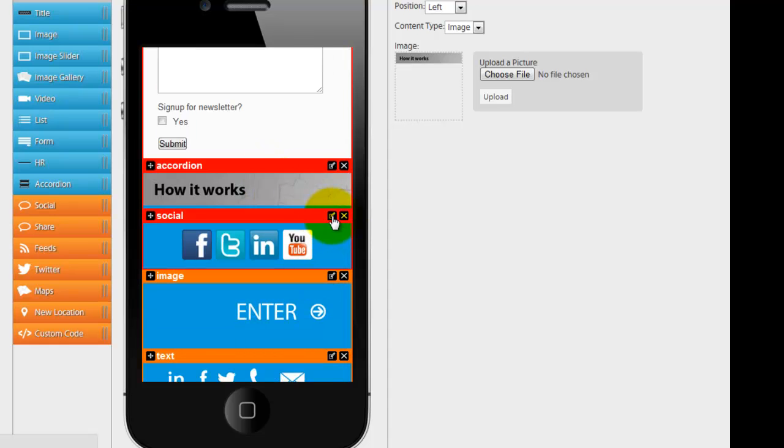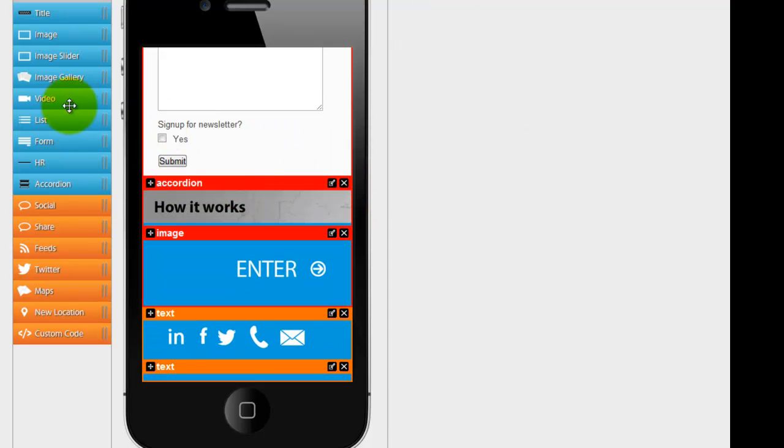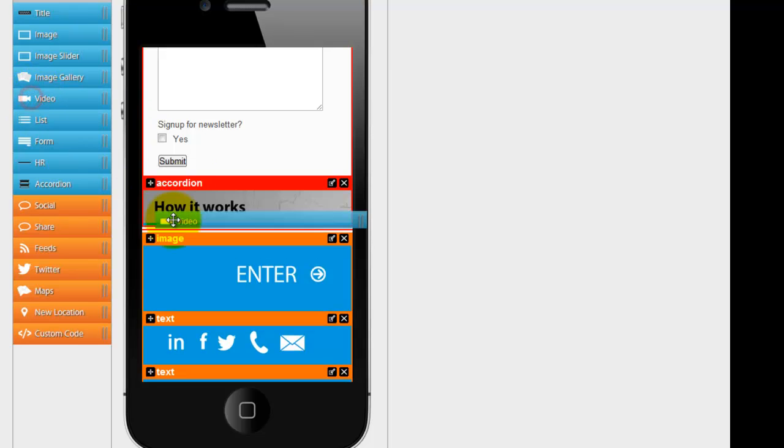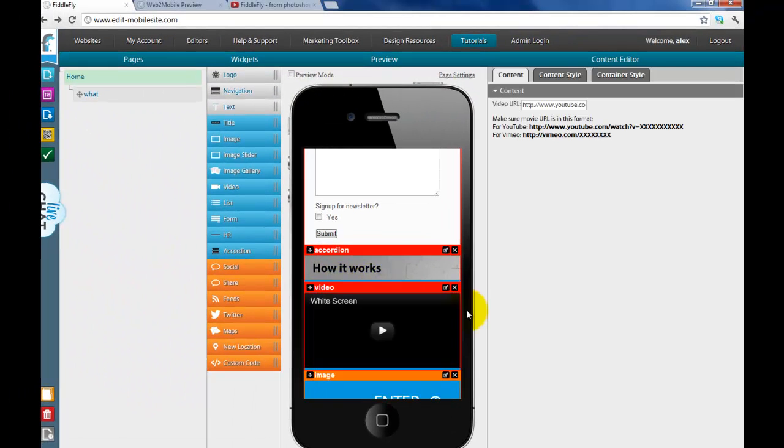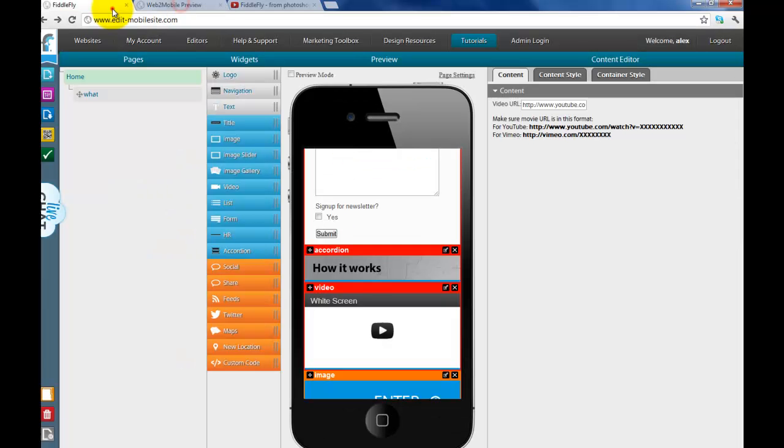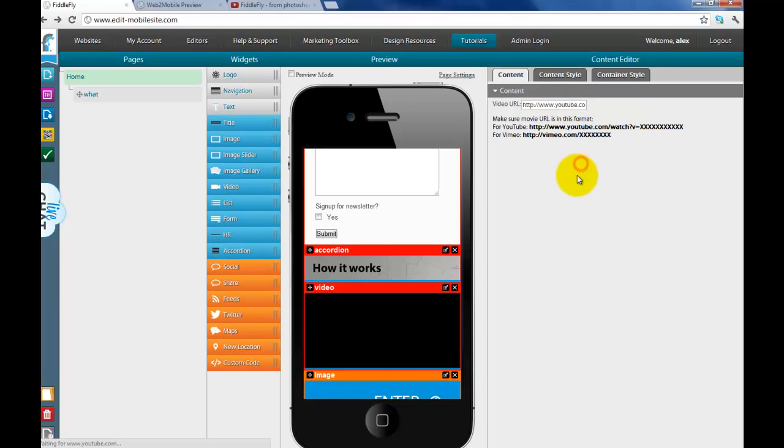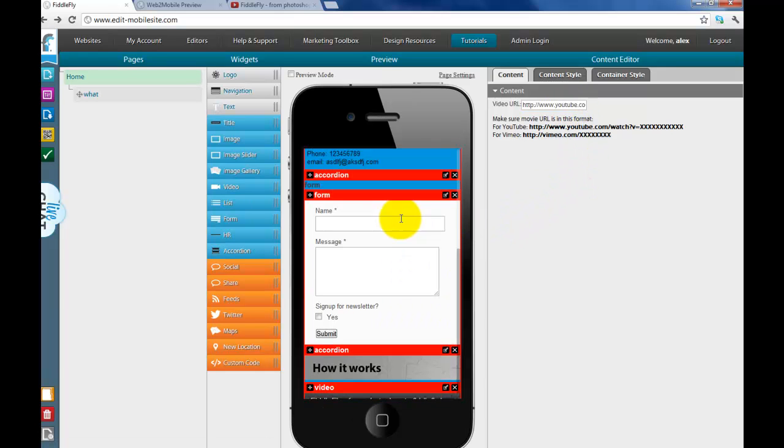So, I've uploaded how it works as an image. And instead of having social media here, I'm just going to get rid of it. I want this to be a video. A how it works video. So all I'm going to do is drag in the video. I'm going to go to YouTube. Grab my video. I'm going to paste it in. Now I have my video.